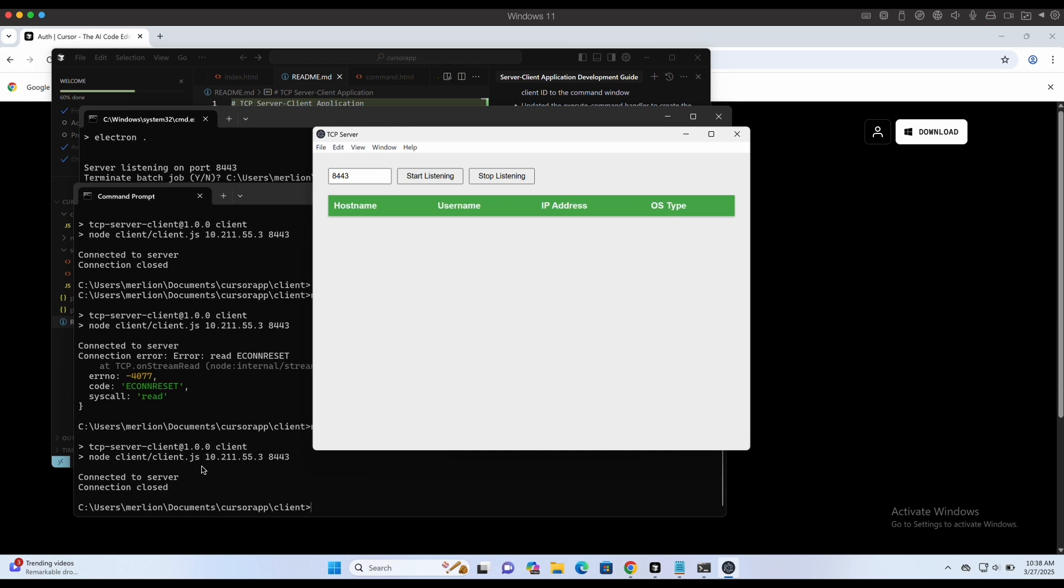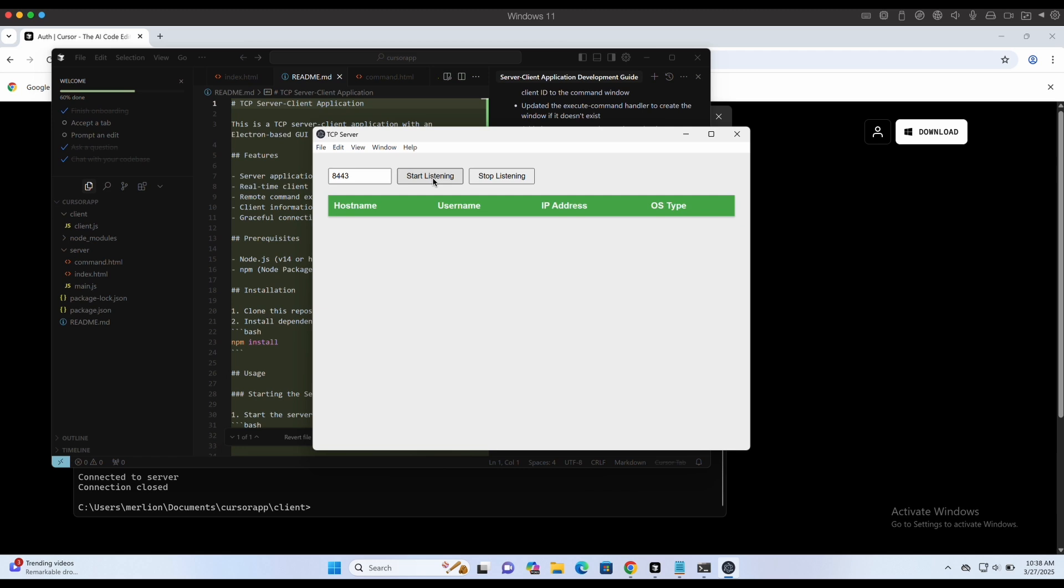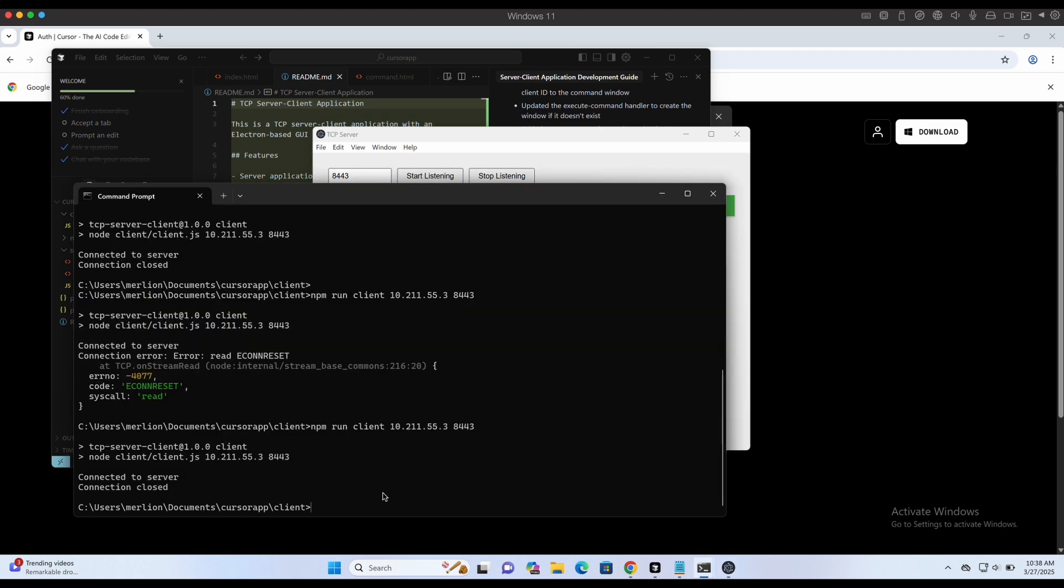The exit button works as well, ending the client connection. Now we have a pretty nice server and client application that is capable of executing system commands on the client and getting back the results on the server.